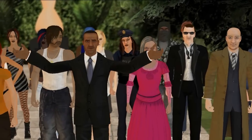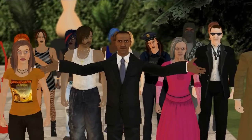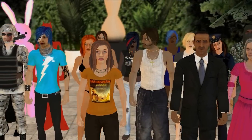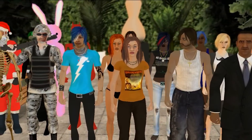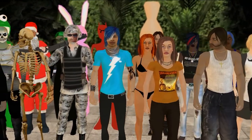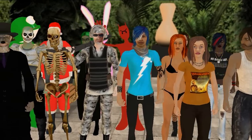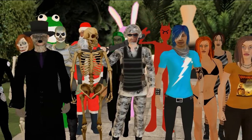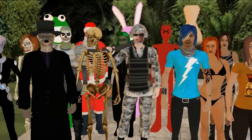With MovieStorm 1.4, you can create a huge range of characters. Here's a quick look at how it all works. We'll go into more detail in other tutorials.